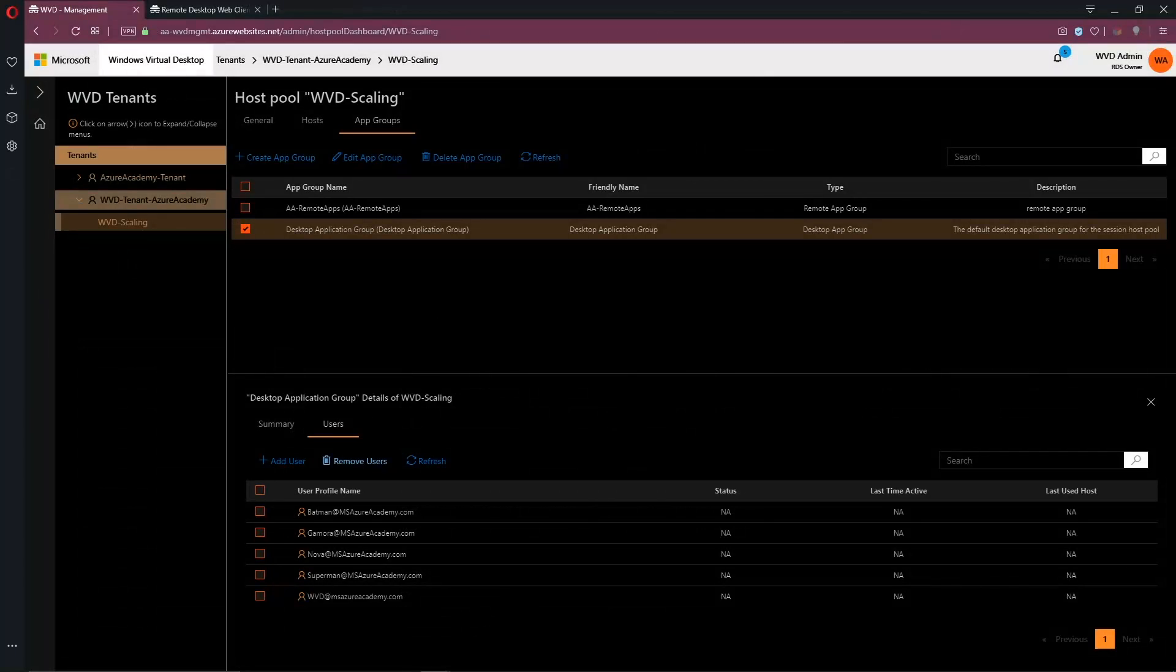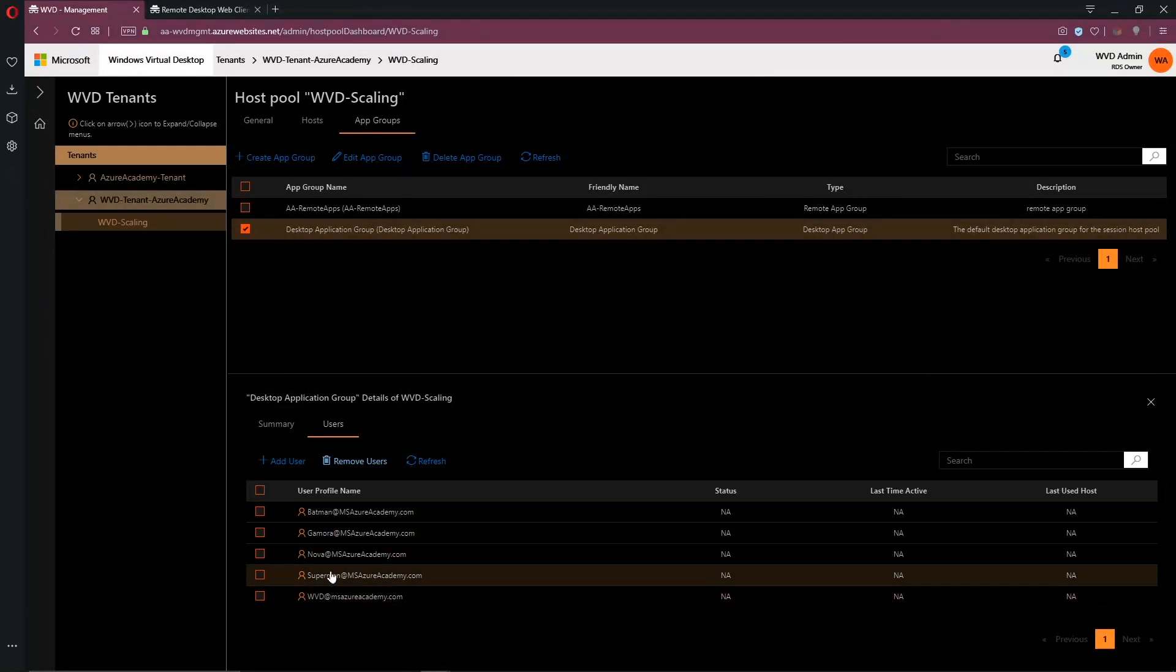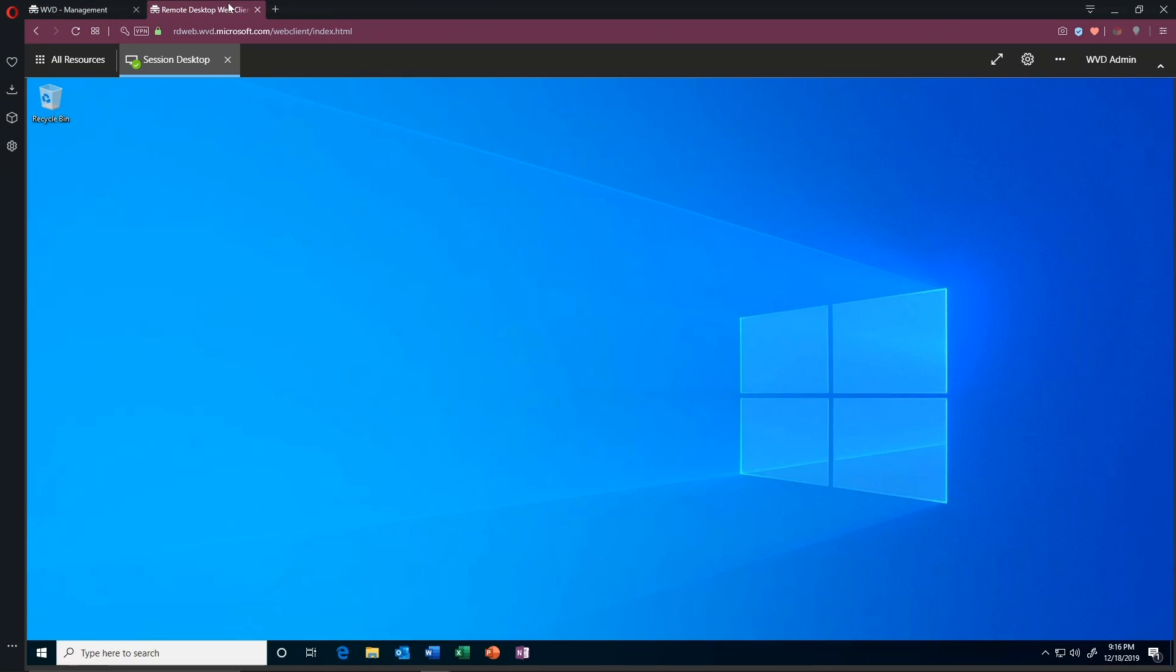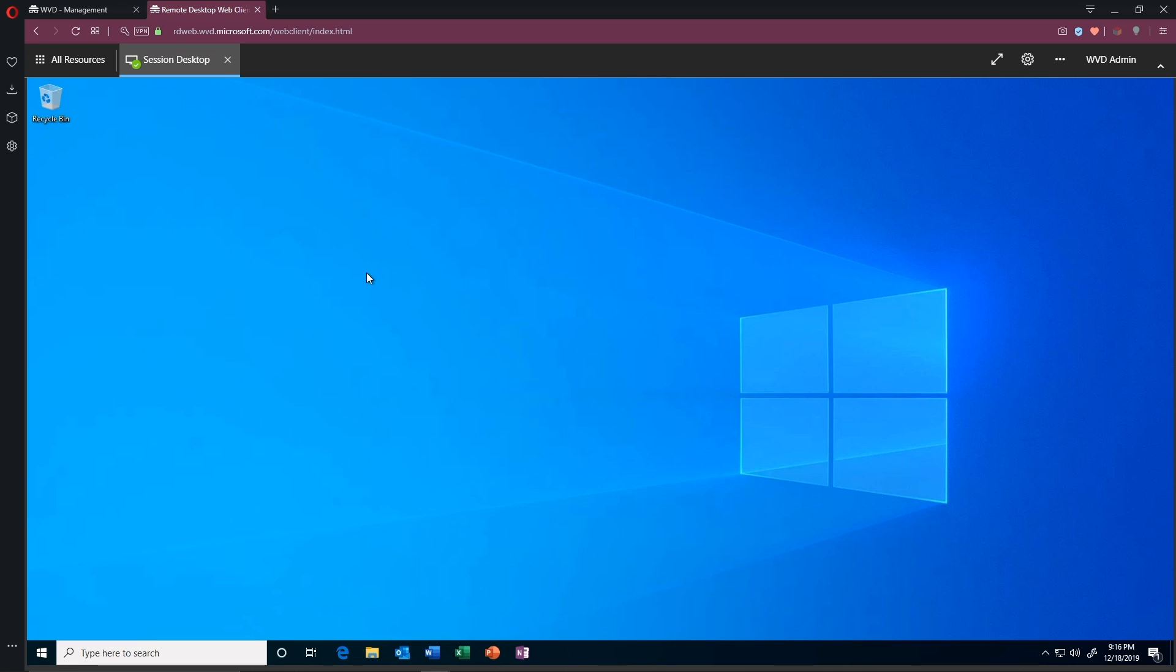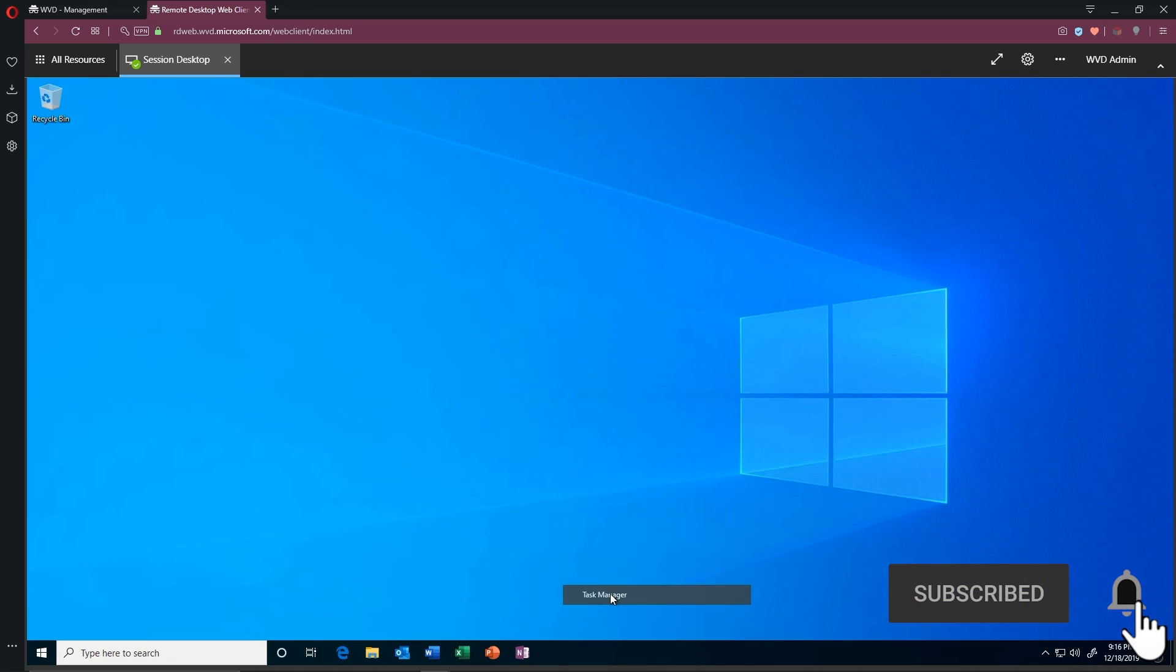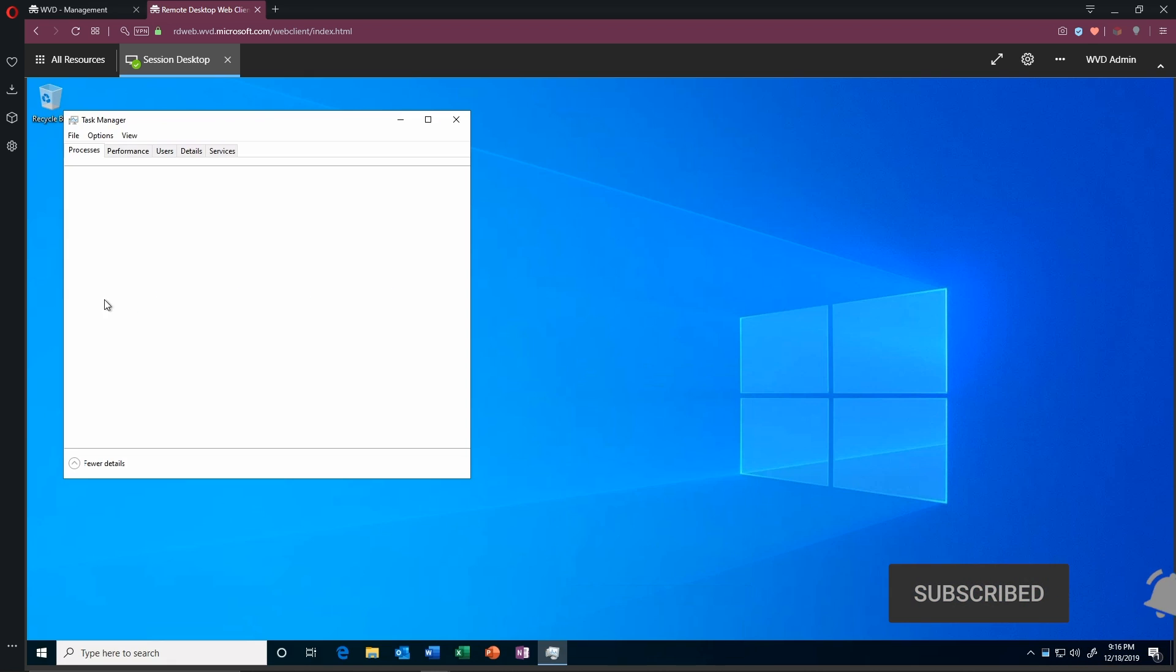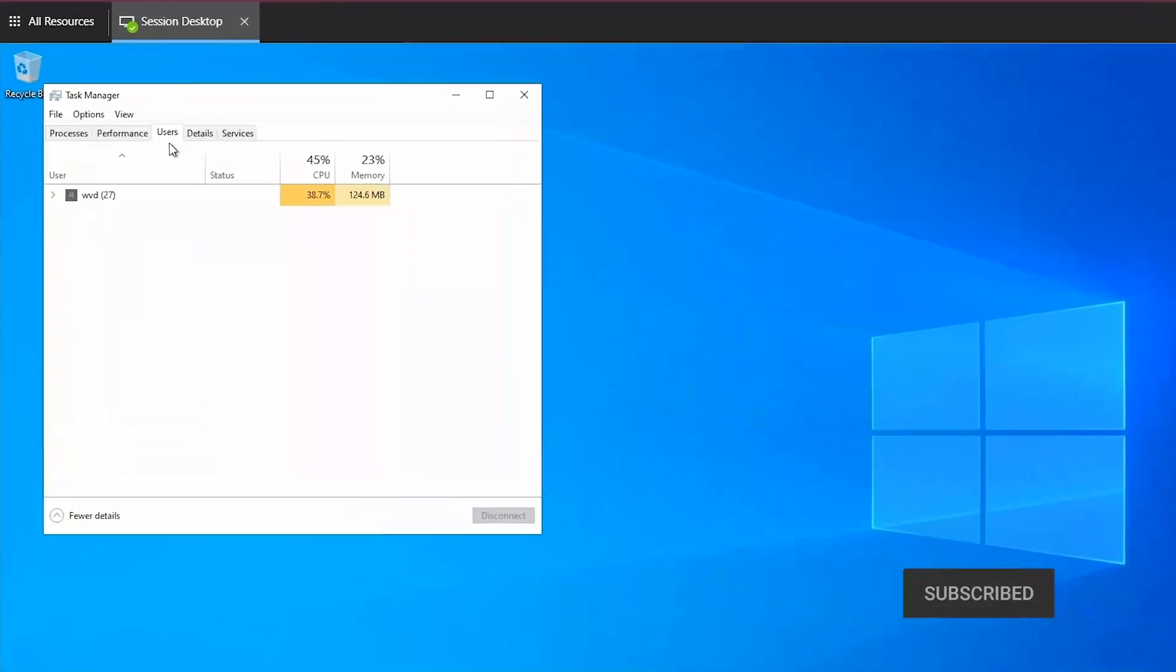I'm going to open multiple WVD sessions and then we're going to get capacity to increase. So here in the management tool, you can see I've got five users.